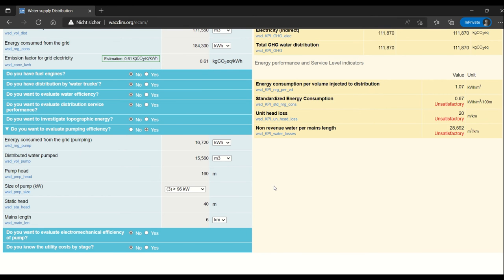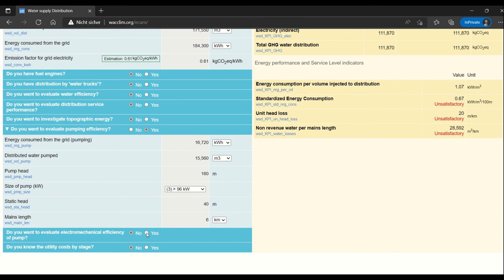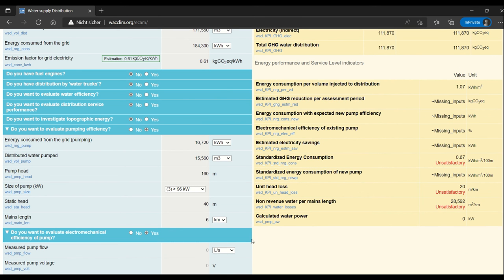Here we can see that we already have some values about pumping efficiency. If we want to learn more about the electromechanical efficiency and also what it would mean to replace the pump, then we toggle yes here next to 'do you want to evaluate electromechanical efficiency of a pump.'